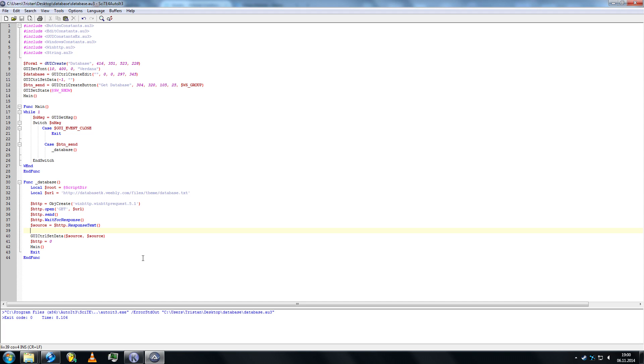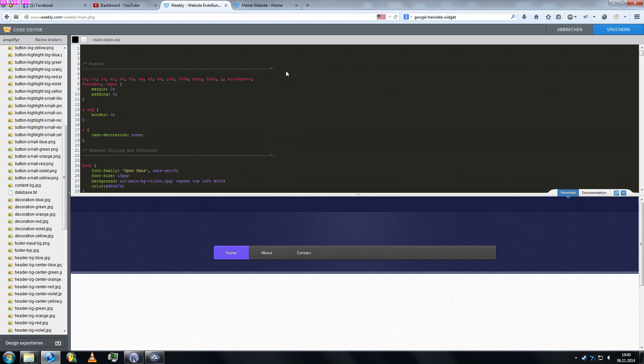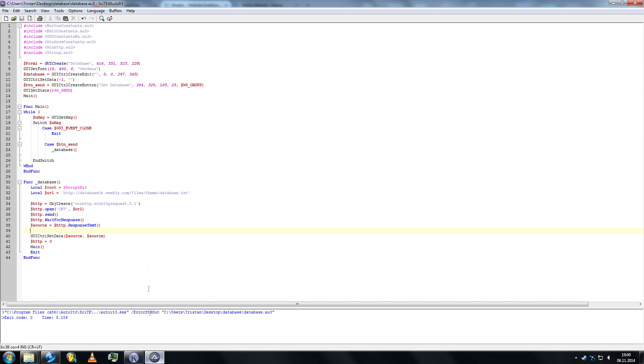Ok so that's how to read out a database from a website. Hope you enjoyed this tutorial, hope it helped and stay tuned for more.